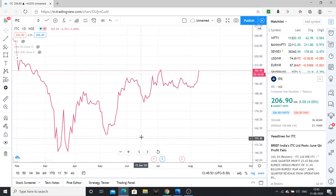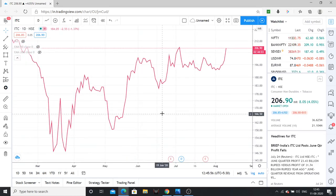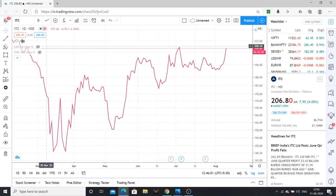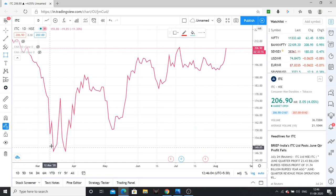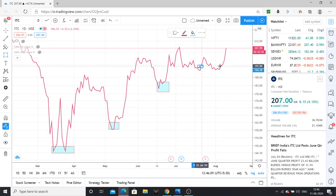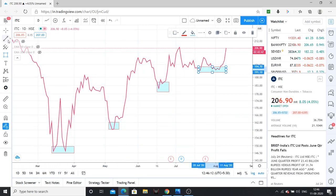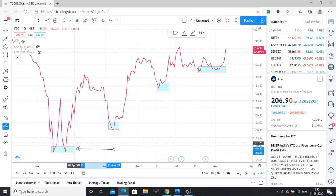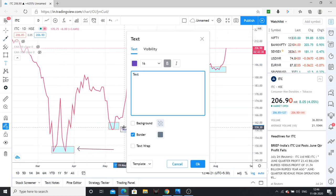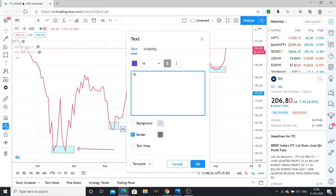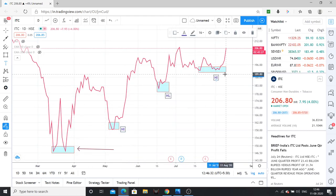This is a very clean chart. First of all, this is a clean chart. So this is your low, this is your low, and this is your higher low.